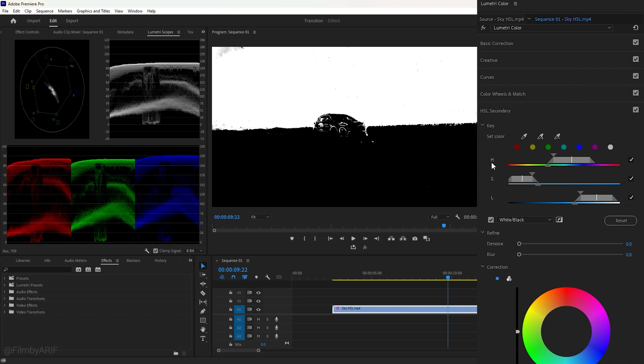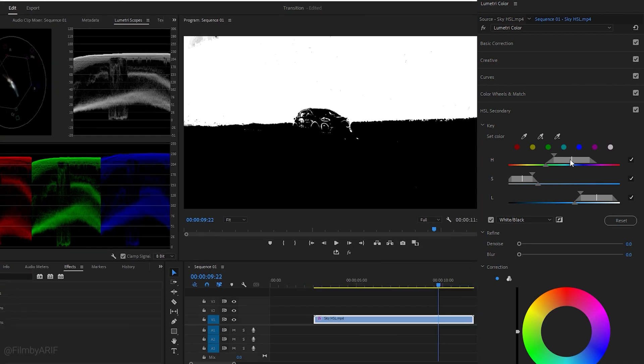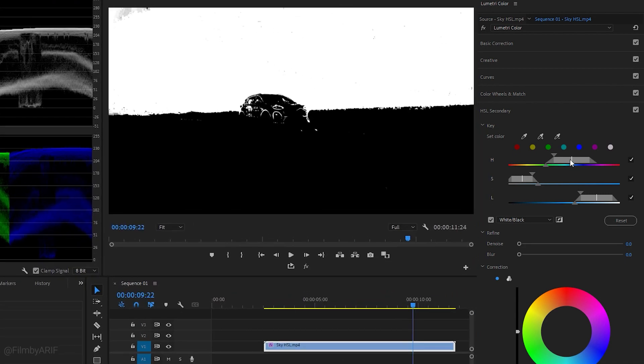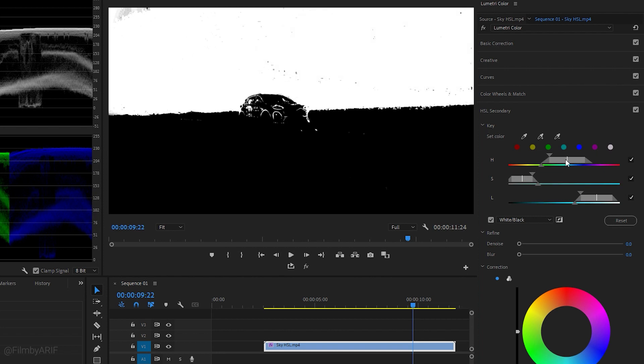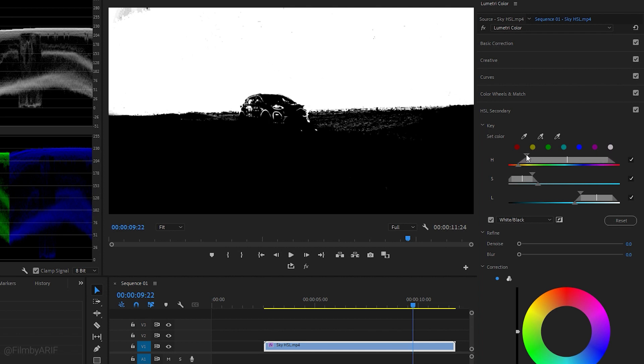This time we'll use the HSL sliders to adjust and refine our selection. HSL stands for Hue, Saturation, and Lightness. To move the entire range, simply click in the center of the slider and drag the slider to the desired position and see how they affect the image or video. To expand and restrict the range, use the triangle located at the top of the slider.